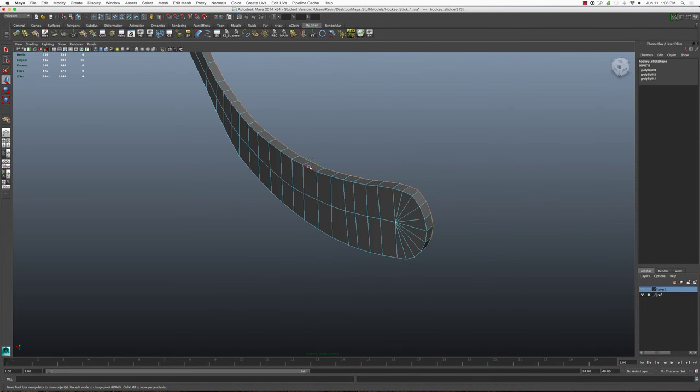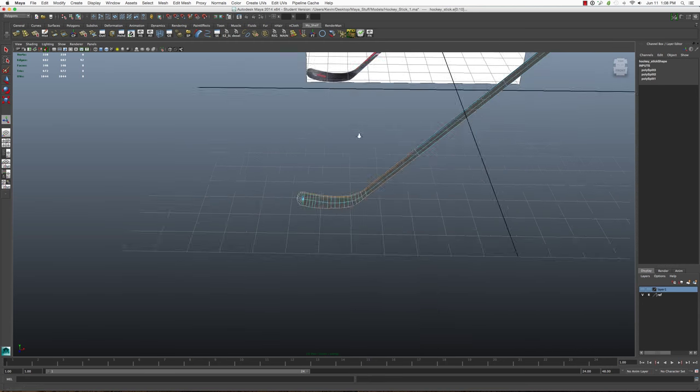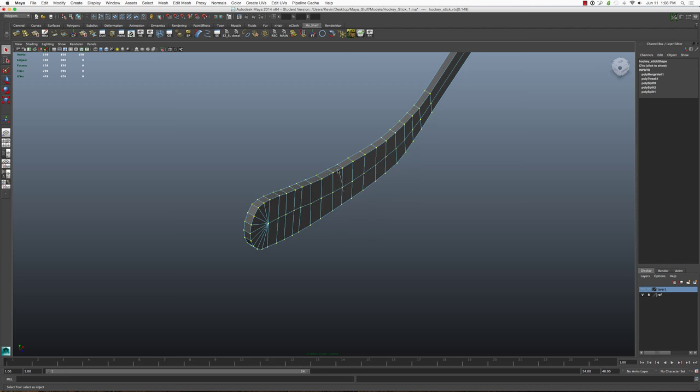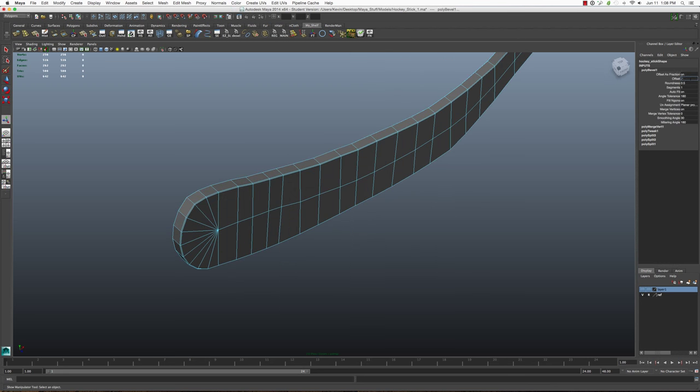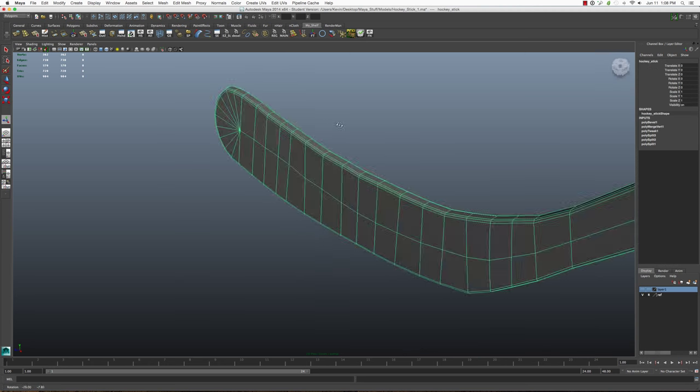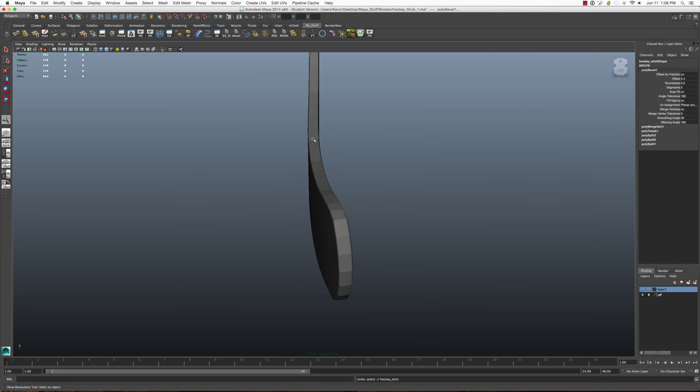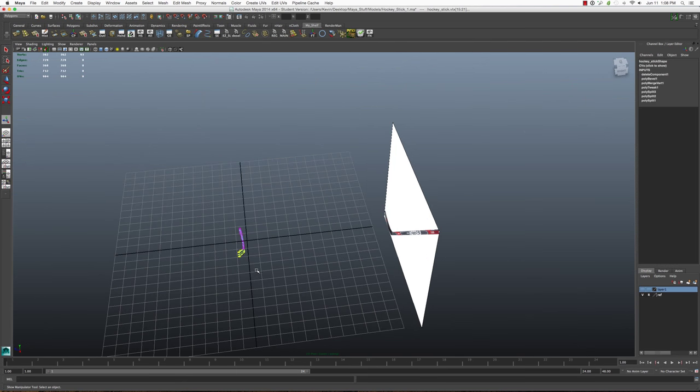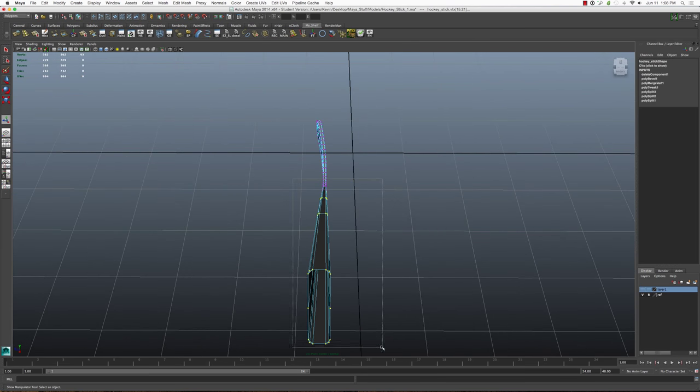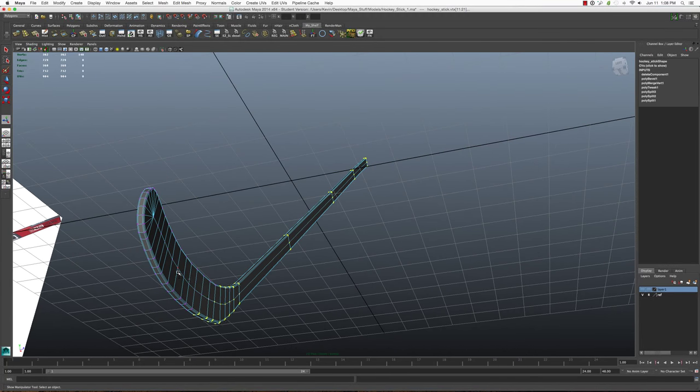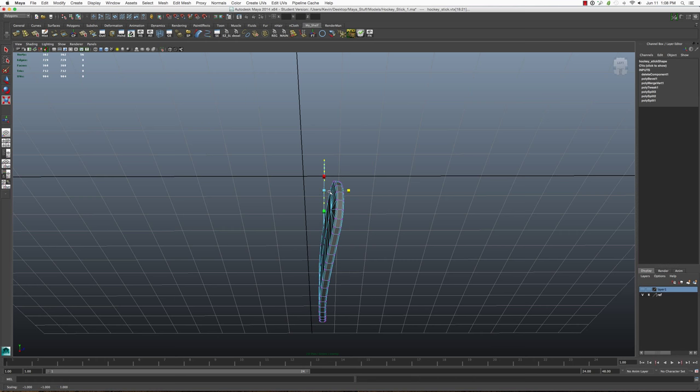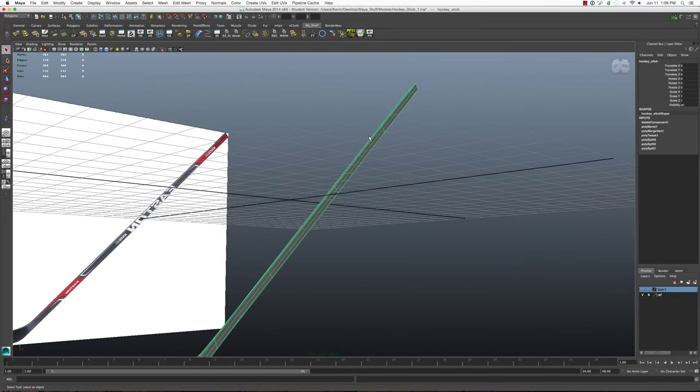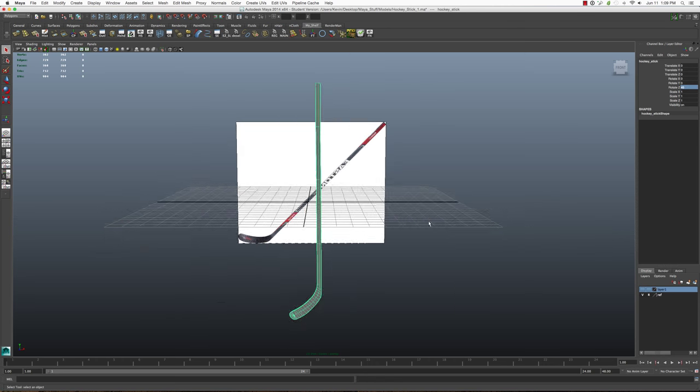And then selecting the edges and adding a bevel, or before doing that, I would have to merge all the vertices. And then once I merged all the vertices, I would select the edges all around the stick, add in a bevel about 0.4 and then adding in maybe some edges in there as well. And then deleting the top faces of the stick so that when I go to unwrap it wouldn't cause me any problems. And then just fixing some of the other portions and making sure everything was lined up. And that would be pretty much it for this hockey stick, which I would then rotate at a 45 degree angle to straighten it out.